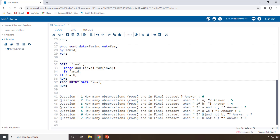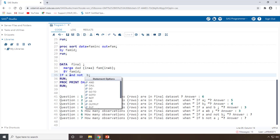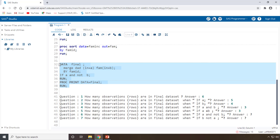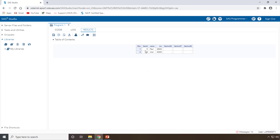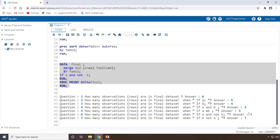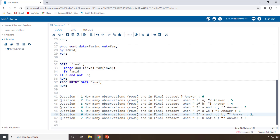For 'if A and not B' — these are observations specific to A that are not present in B. Writing 'if A and not B' and executing it gives you two observations: family IDs five and six, which are present only in A but have no corresponding data in the second dataset. So the answer is two observations.